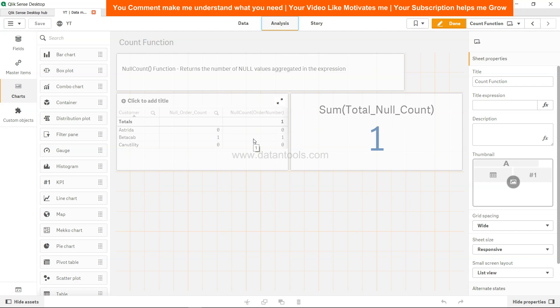So that's about it in this video, and I'll meet you in the new video with a new topic.